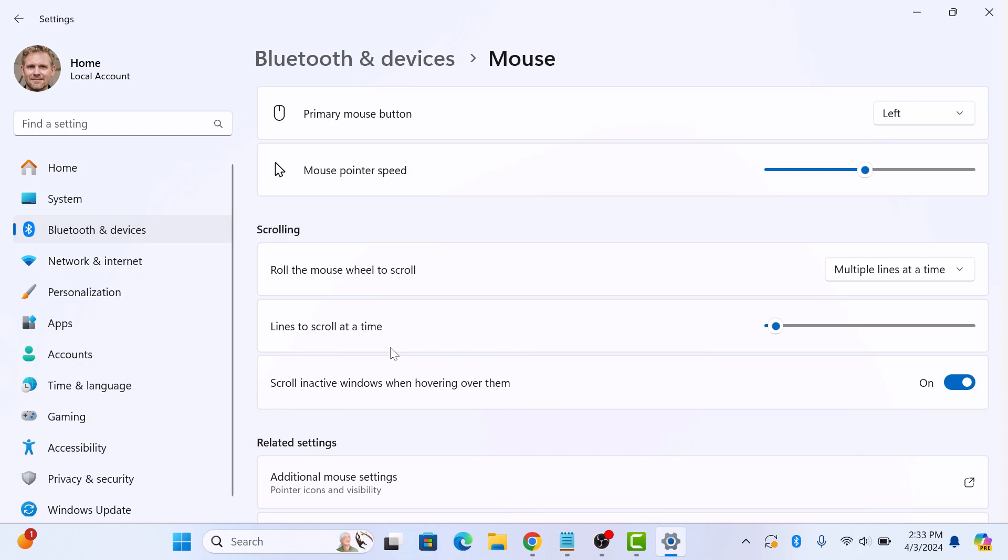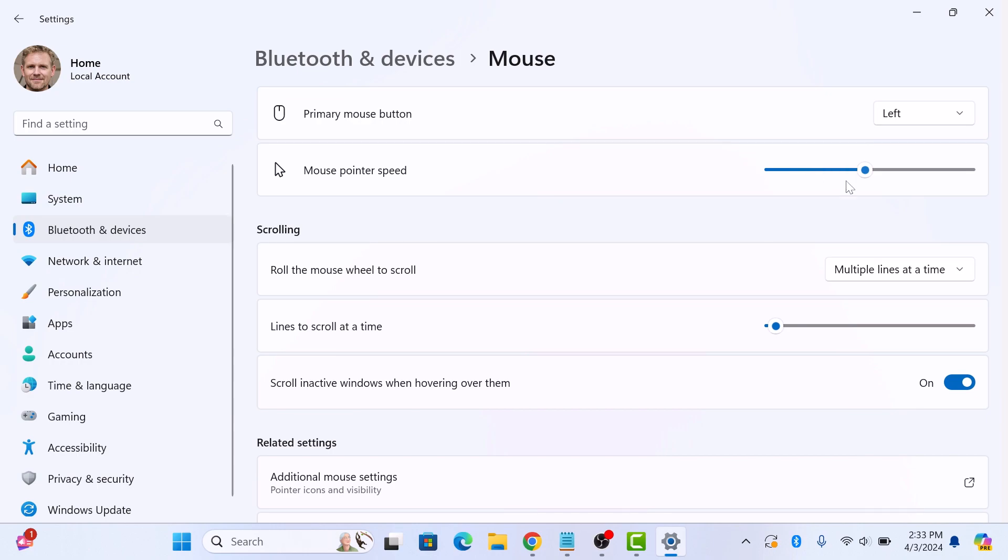Here you will find a slider labeled mouse pointer speed. This slider adjusts your mouse sensitivity. Moving the slider to the left make your cursor move slow.